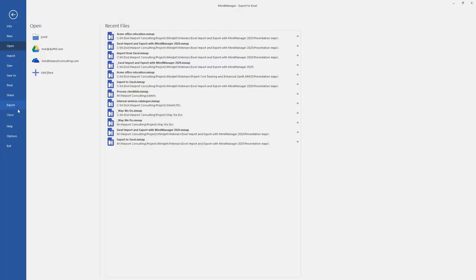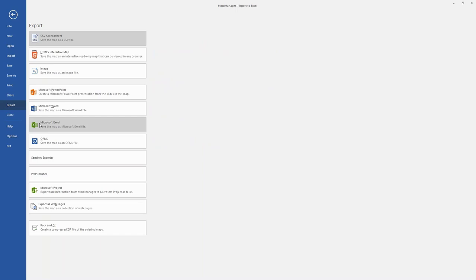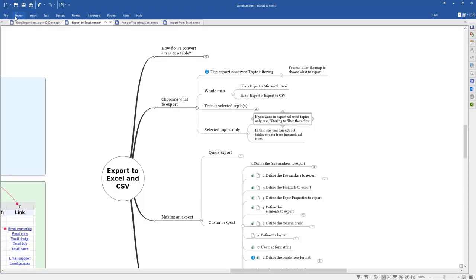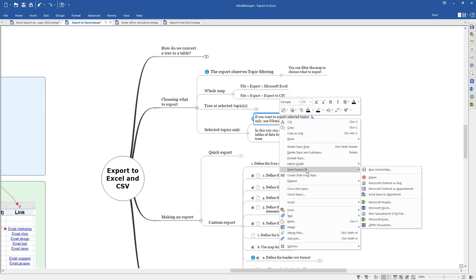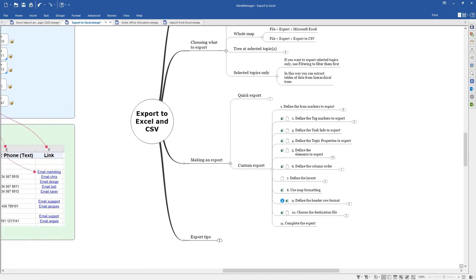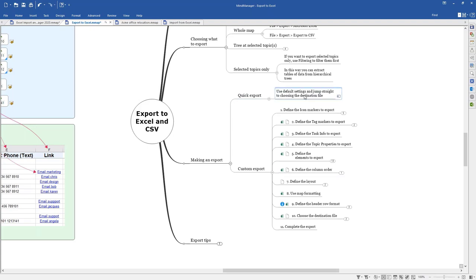There are two places where you can start an export. File > Export > Microsoft Excel exports the entire map or the filtered map including parent topics. If you right-click on a topic and go to 'Send Topics To > Microsoft Excel', that exports just the individual selected topics. When you do the export you can choose either a quick export, which uses the defaults from the last export and only requires you to choose a destination file, or a custom export, which steps you through all the options.